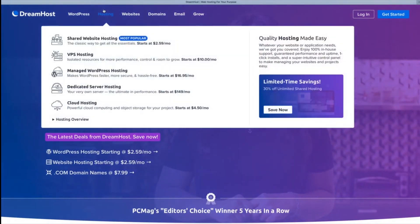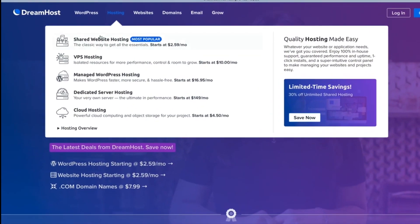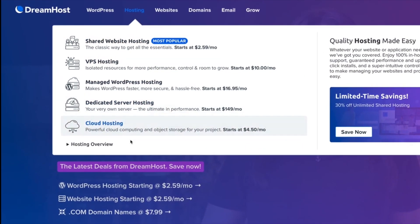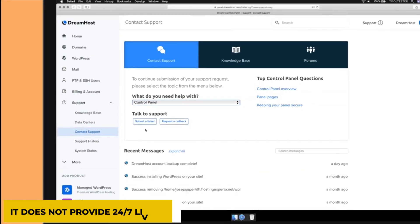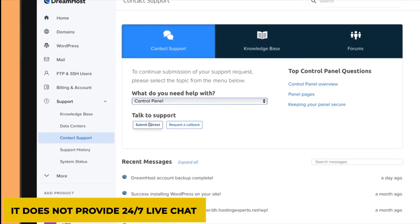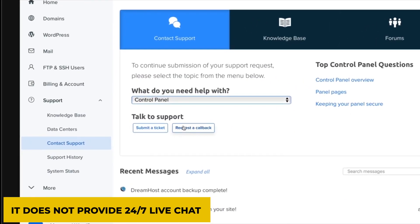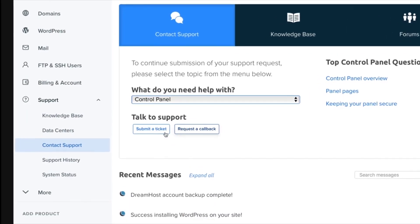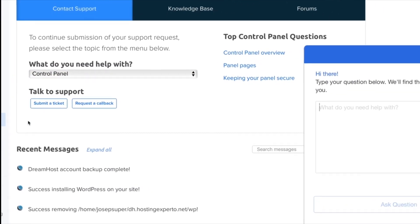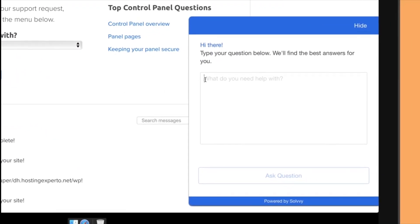Its customer assistance can be pretty tacky since it does not provide 24-7 live chat, but you can always email them with your query and expect a reply within a few hours.